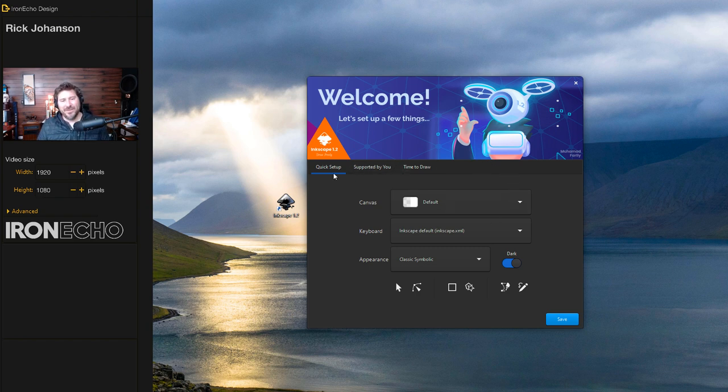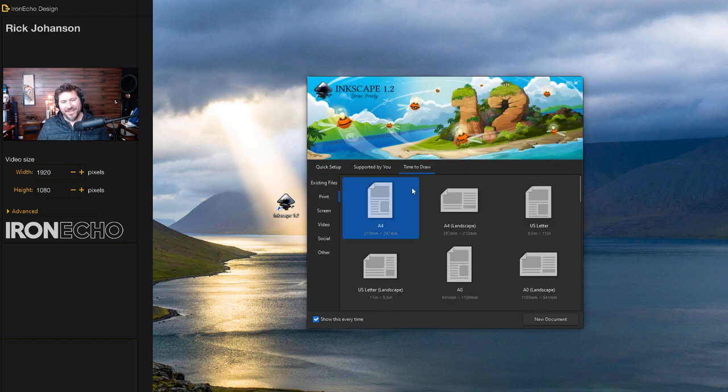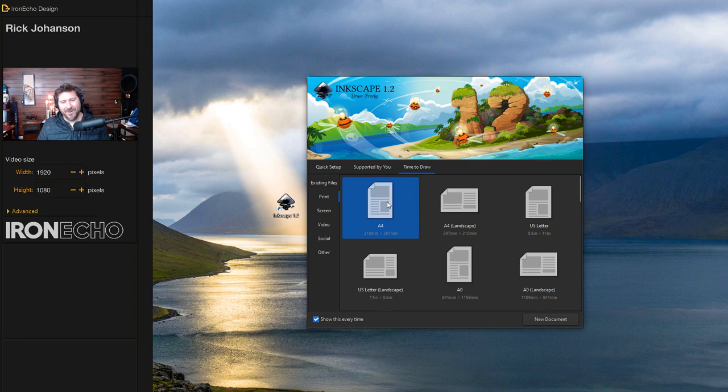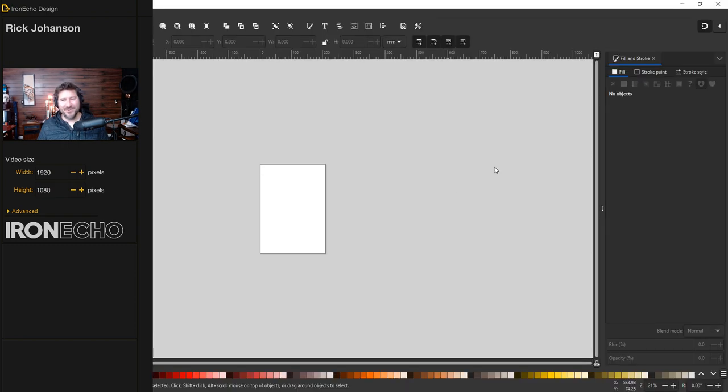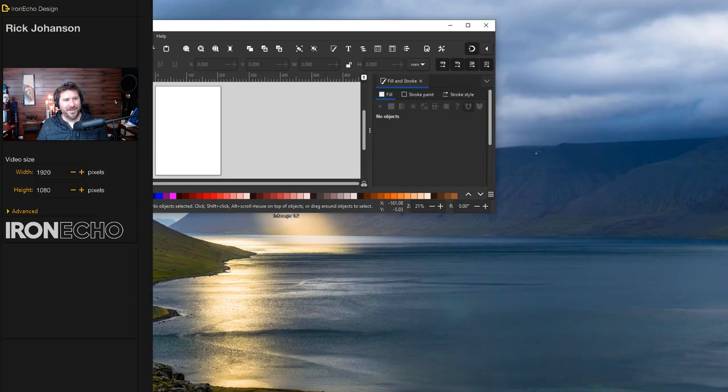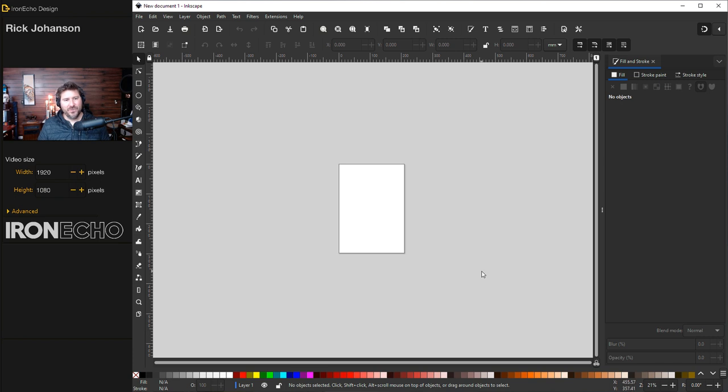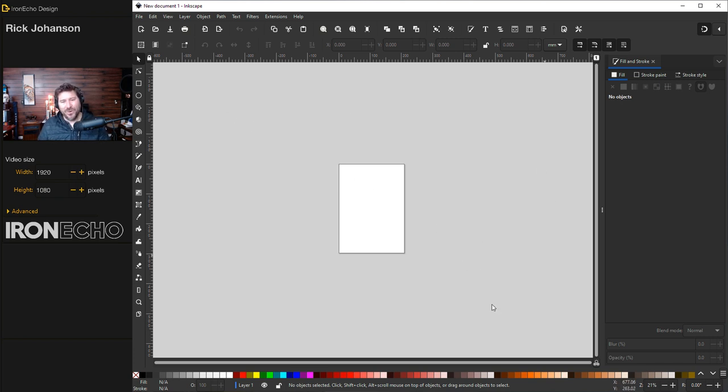Here's the new welcome screen. I'm on the quick setup. I'm going to just keep it on the defaults I have here. We'll go to time to draw, and good old template A4. And we're in the new Inkscape. It's too big to see on my screen recorder. Resize it real quick. And the first thing you notice is the page border is white, and you have your workspace, or what they call the desk, is now gray.